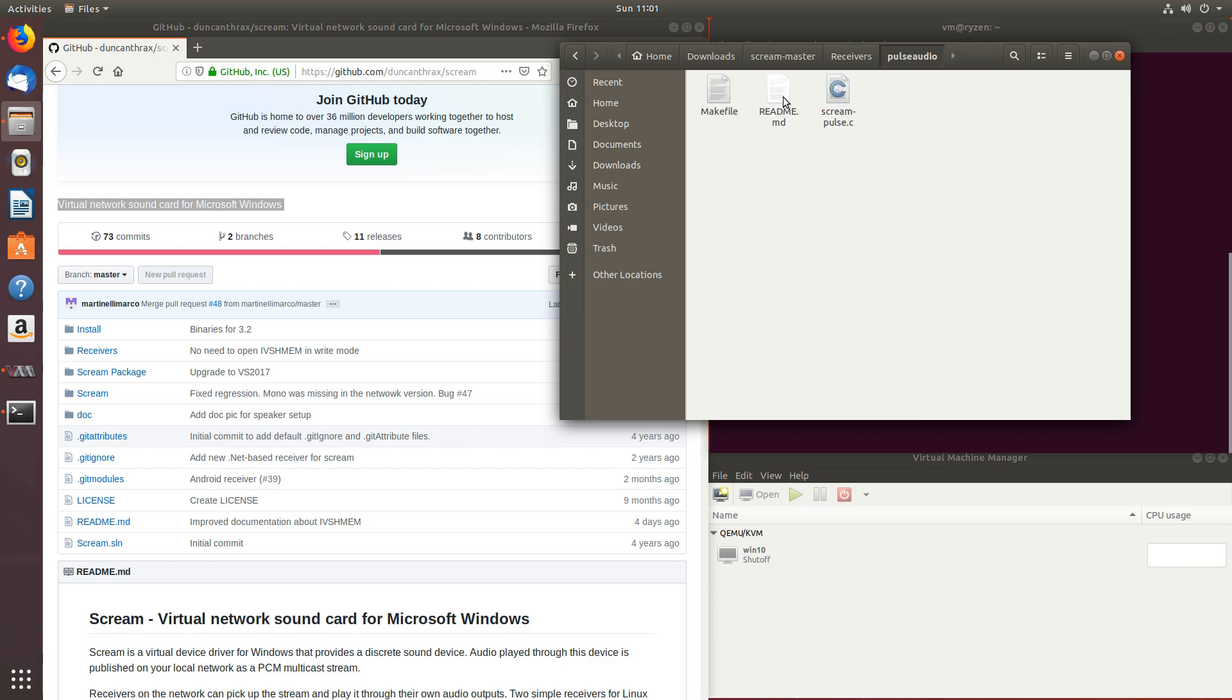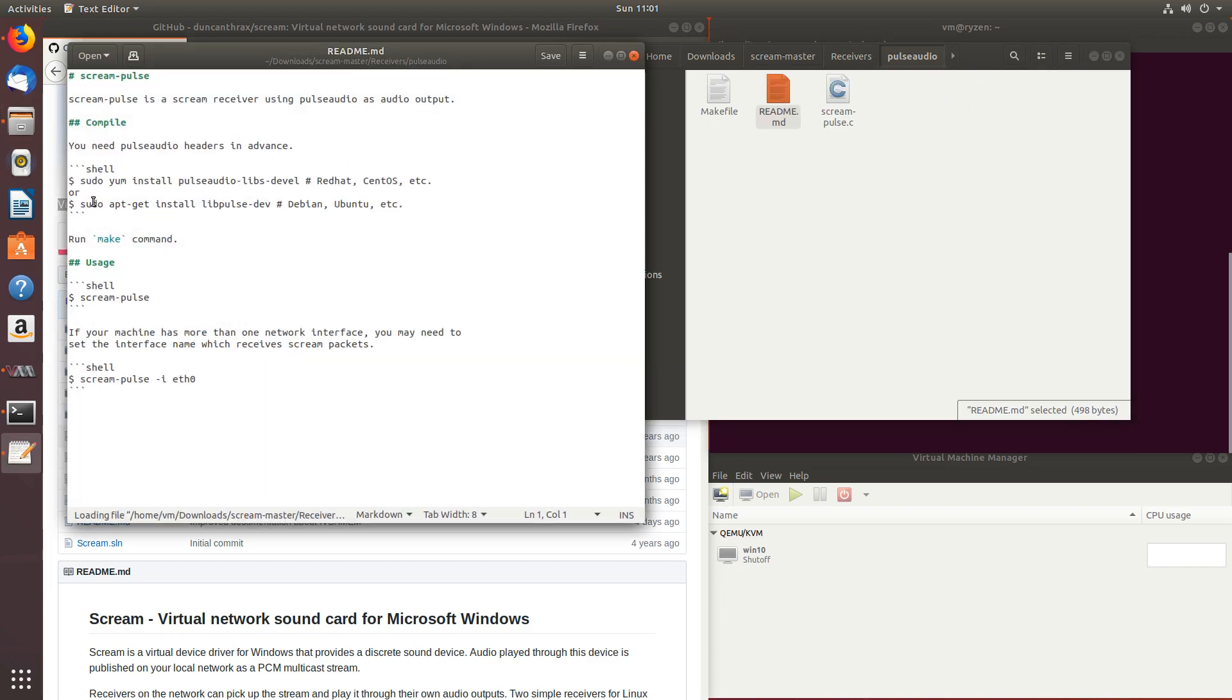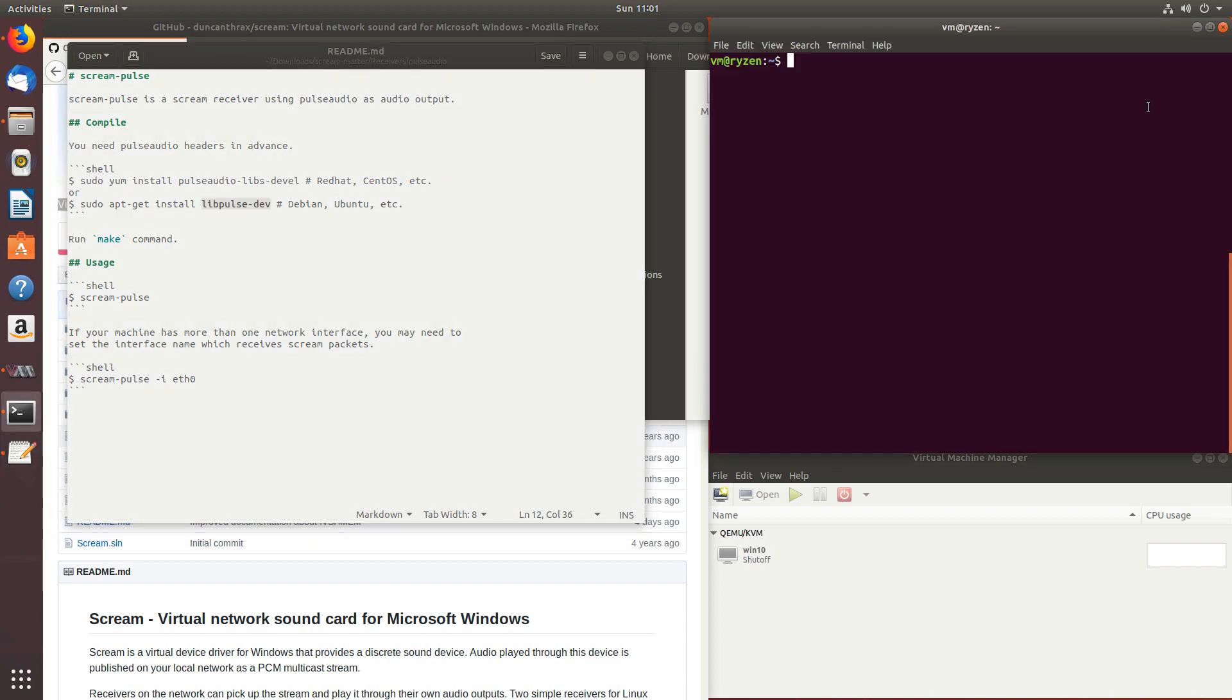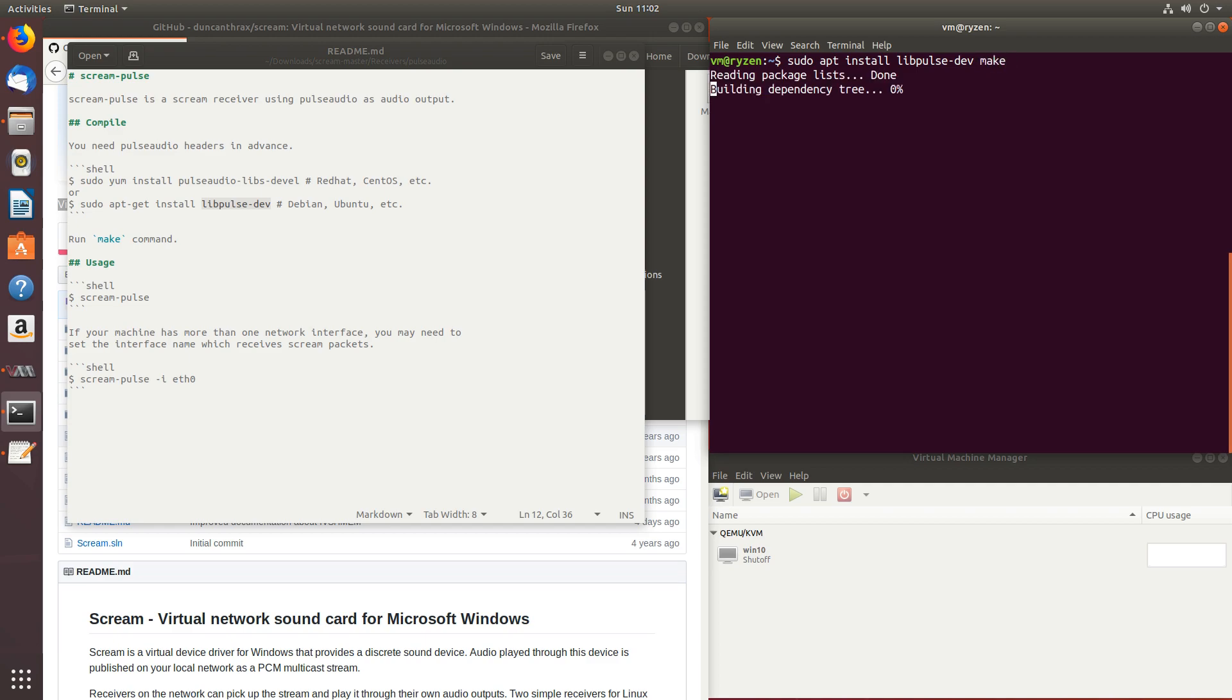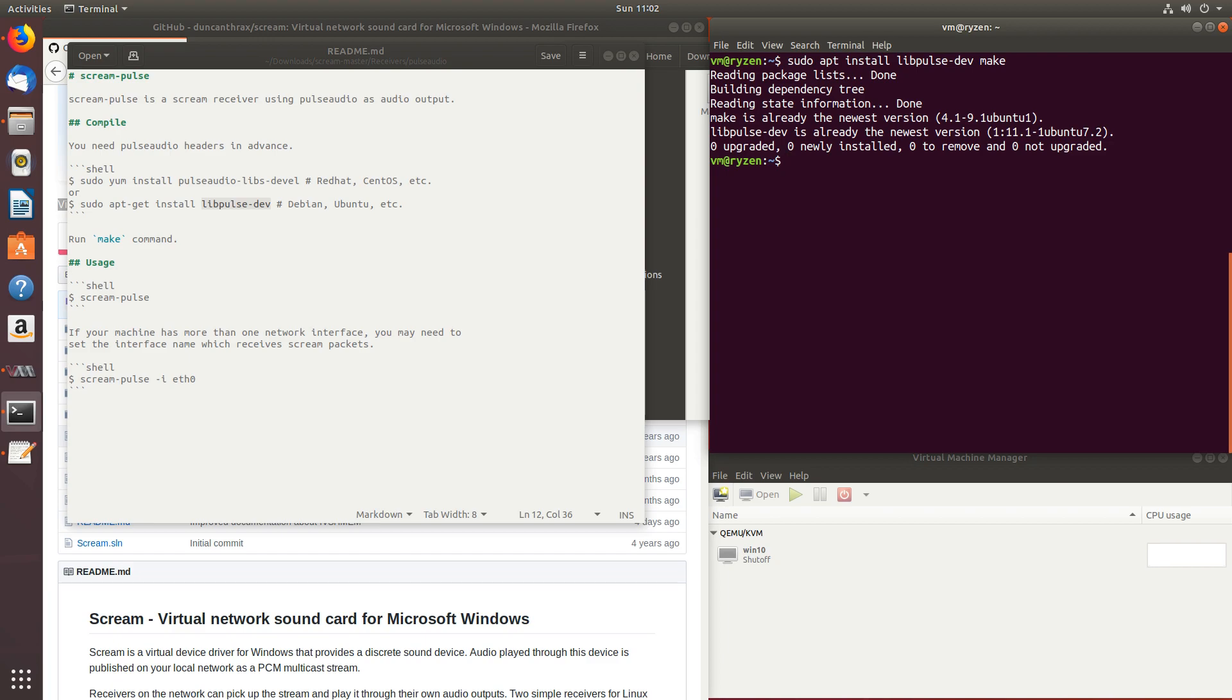Let's read the readme, and we'll need to install libpulse-dev. So let's do that. Apt install libpulse-dev, and we'll also need make. I installed it already, if you haven't done so, now is the time.